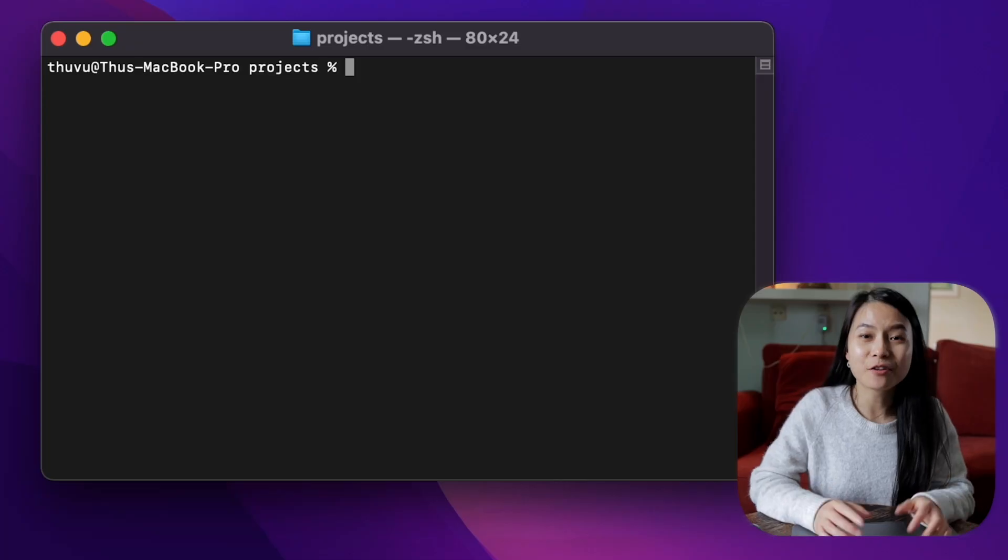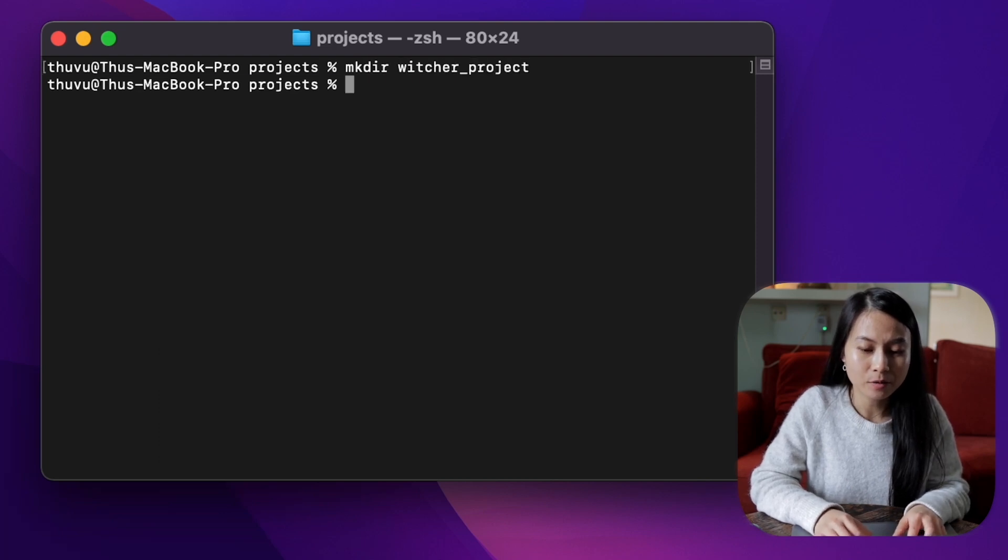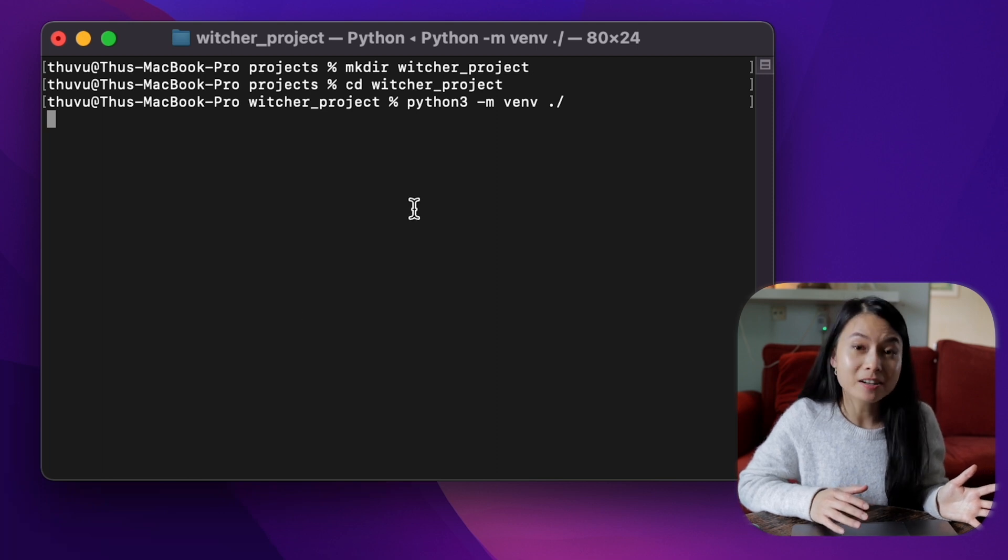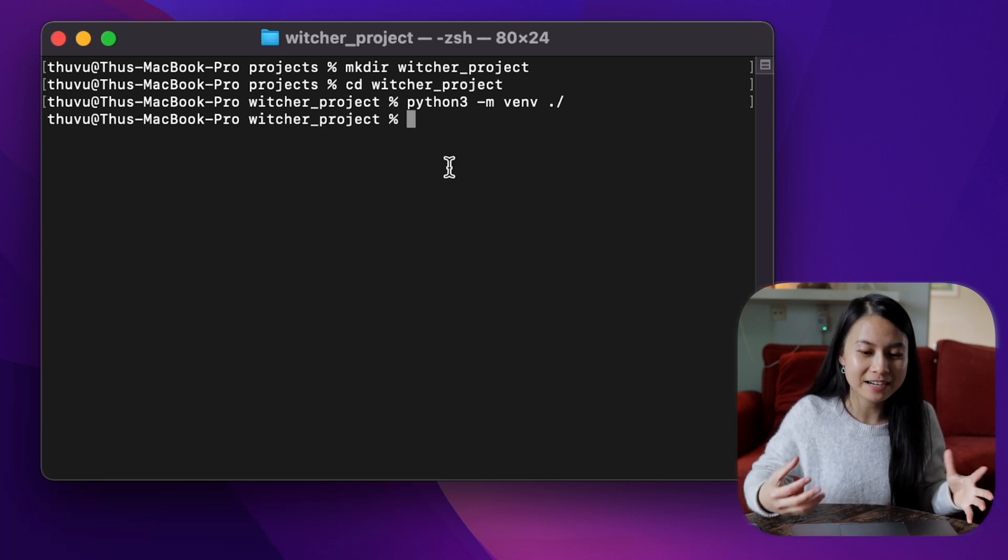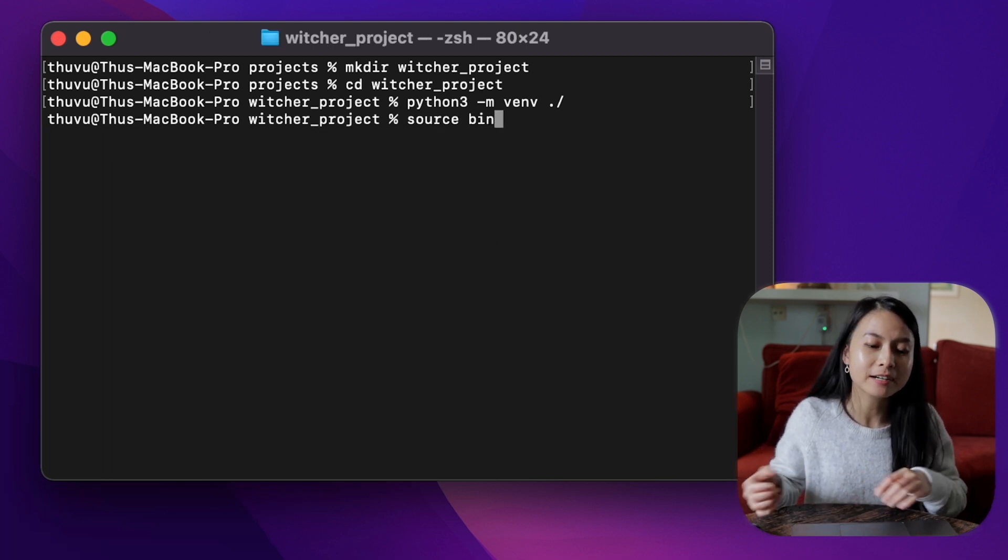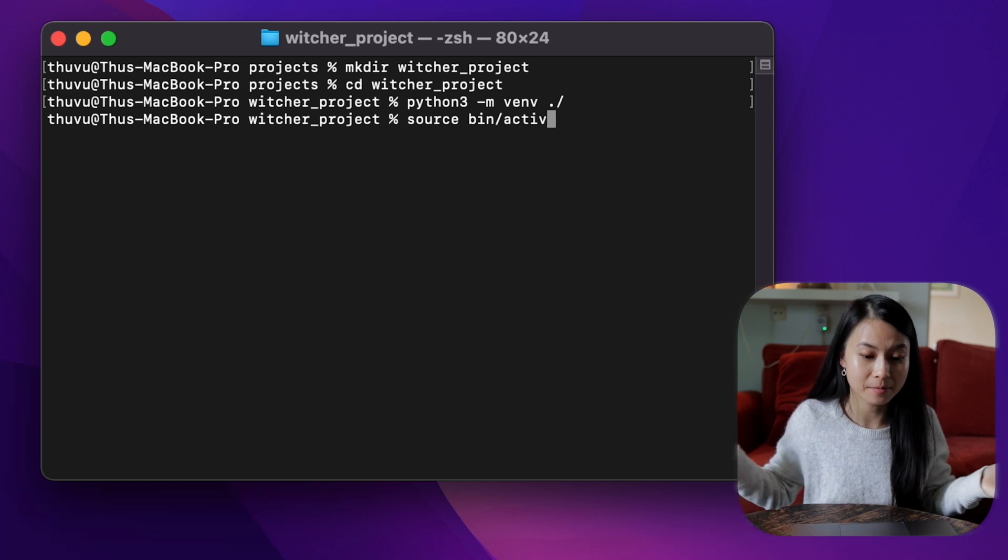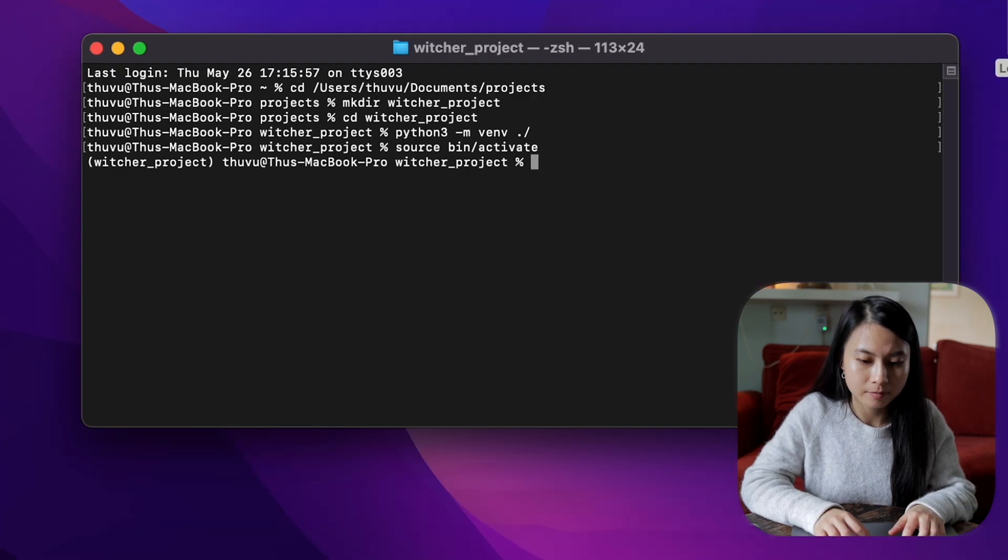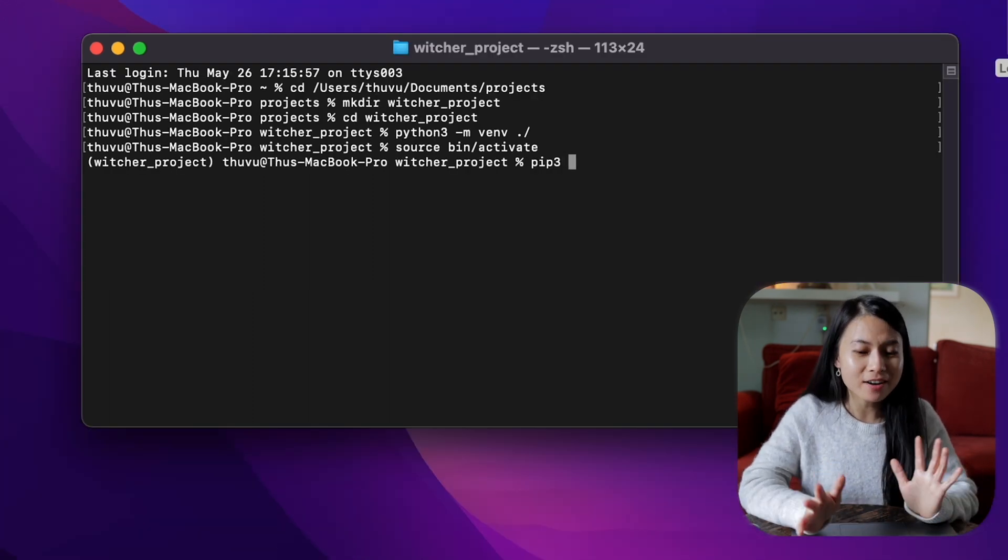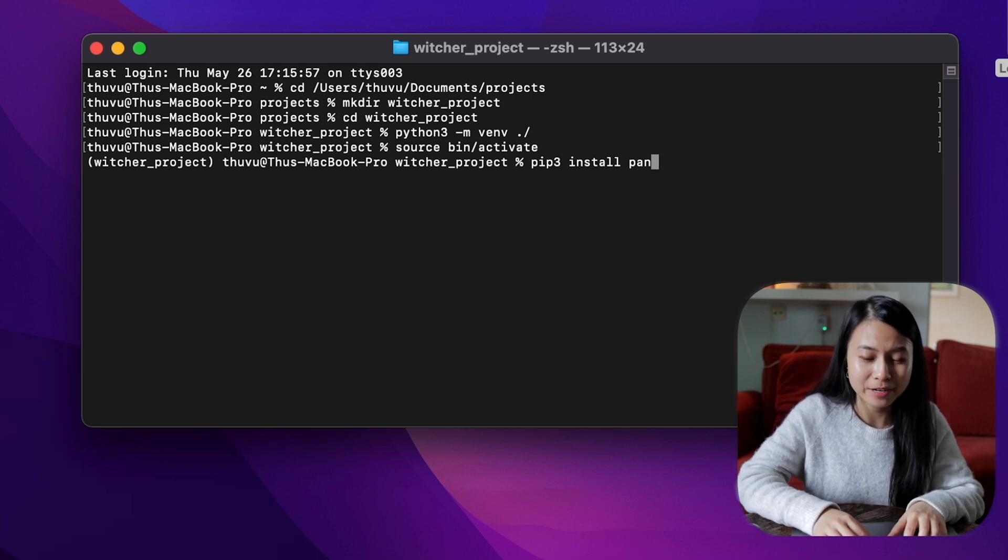Now let's get started. Alright, let's scrape some data. First of all, let's create a new project folder named Witcher project. And let's create a virtual environment for this project because we are going to install quite some new libraries here and I don't want to mix it up with other projects.